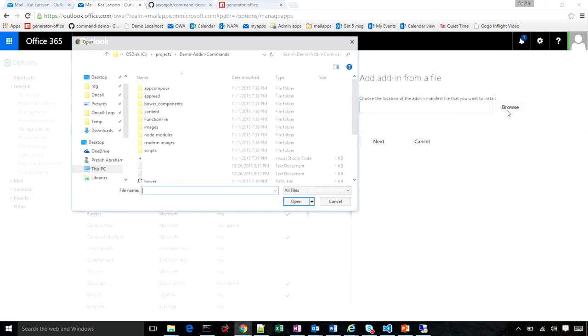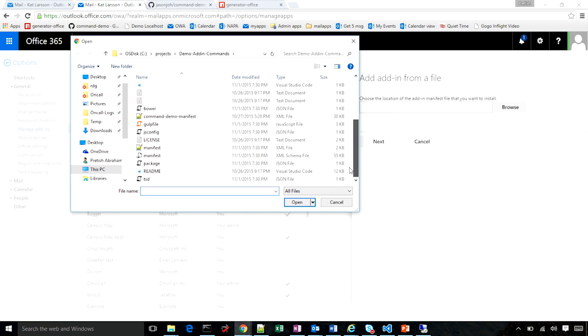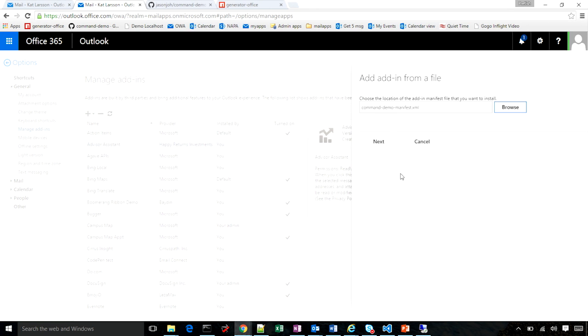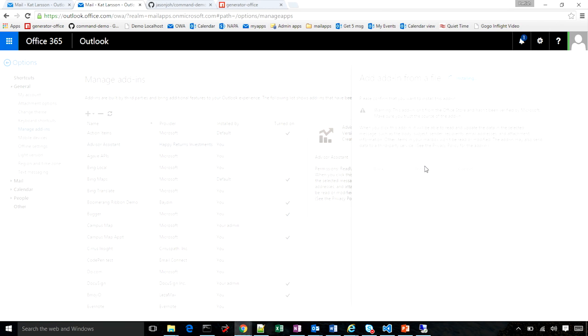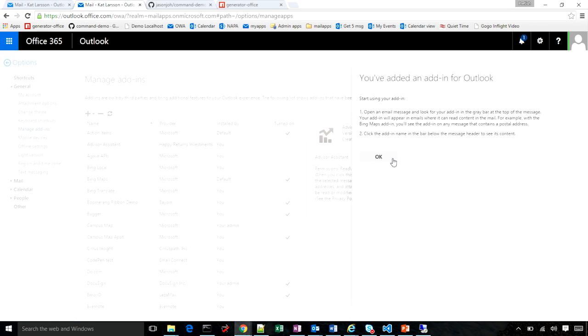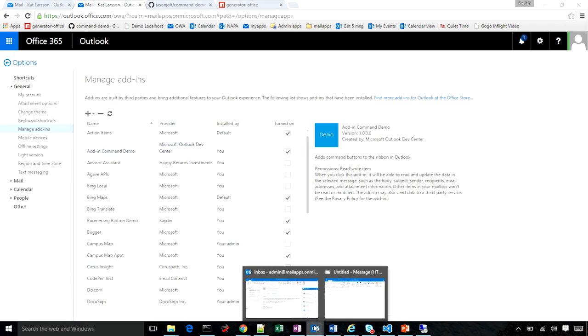I will browse to the scaffolding folder, find my manifest, and install it. This will upload my manifest to my mailbox. Outlook will check to see if syntactically everything looks right. And if so, the add-in is installed in my mailbox.